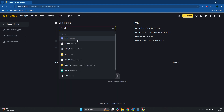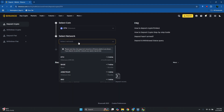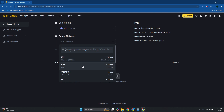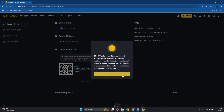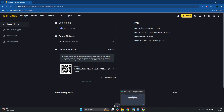Search for the coin you want to receive — for example, Ethereum. Now choose a network. The network is really important because you need to select the same network you'll be using when sending from Atomic Wallet. For example, we'll use ETH. Click OK and copy the deposit address.